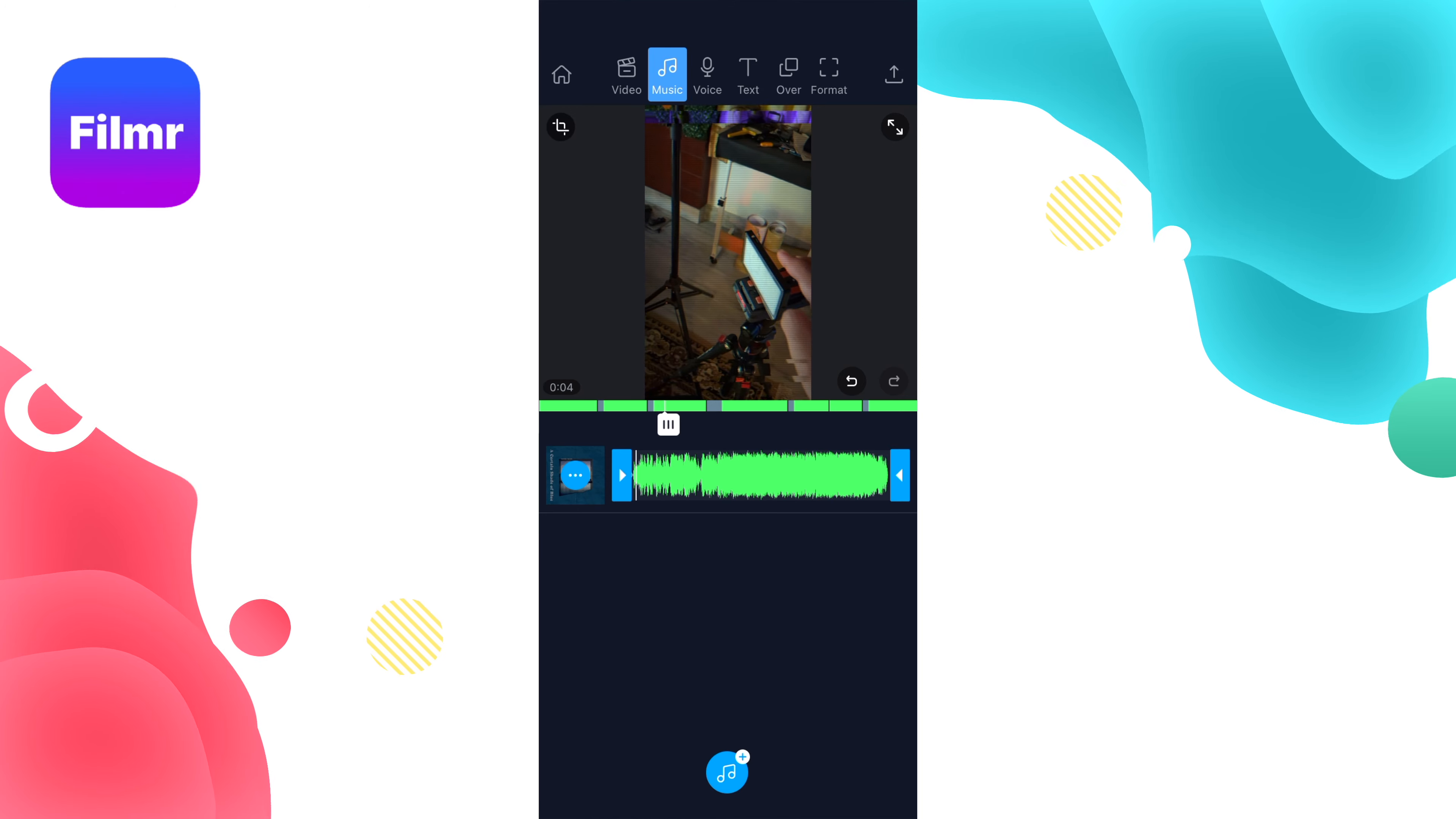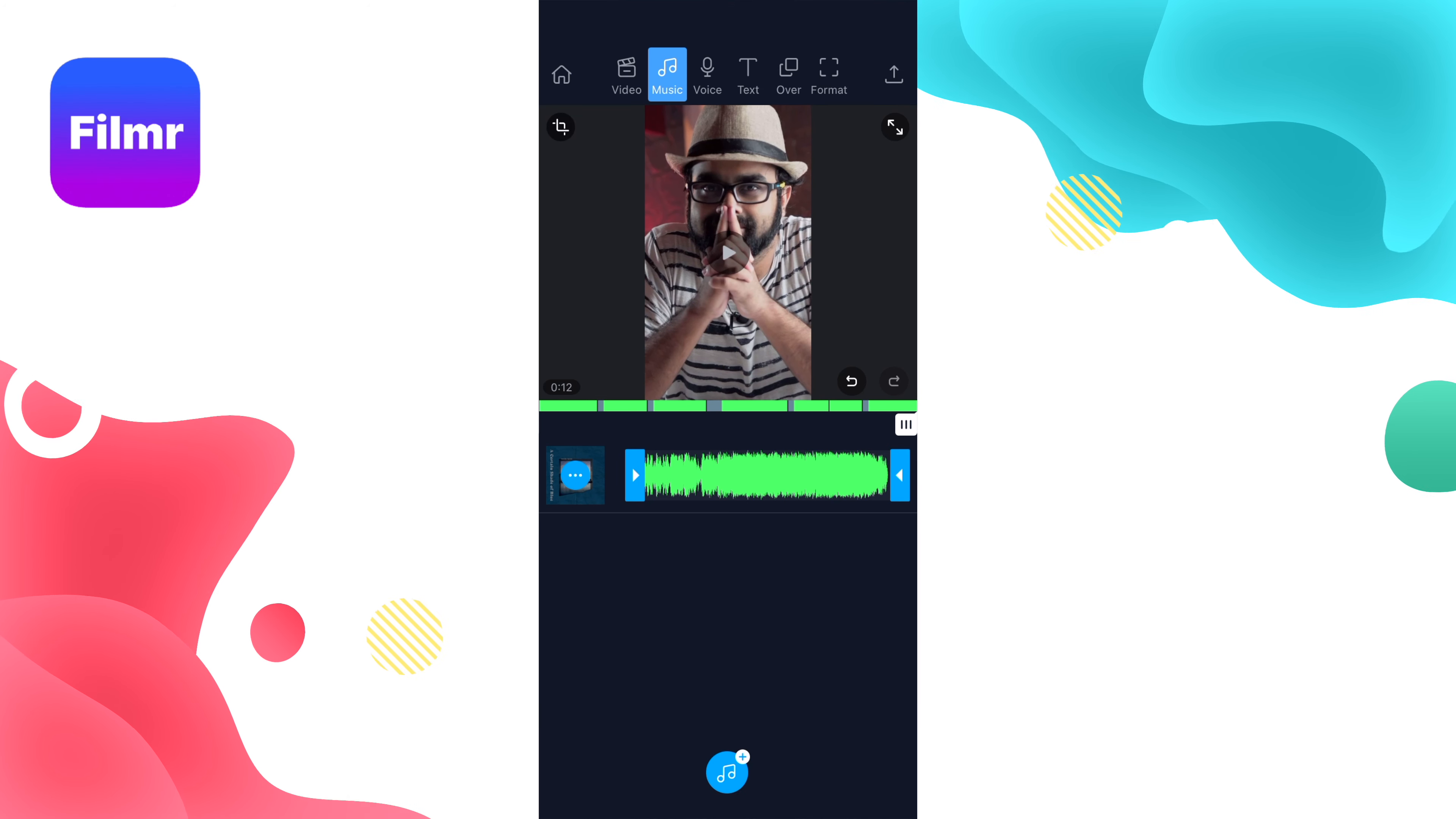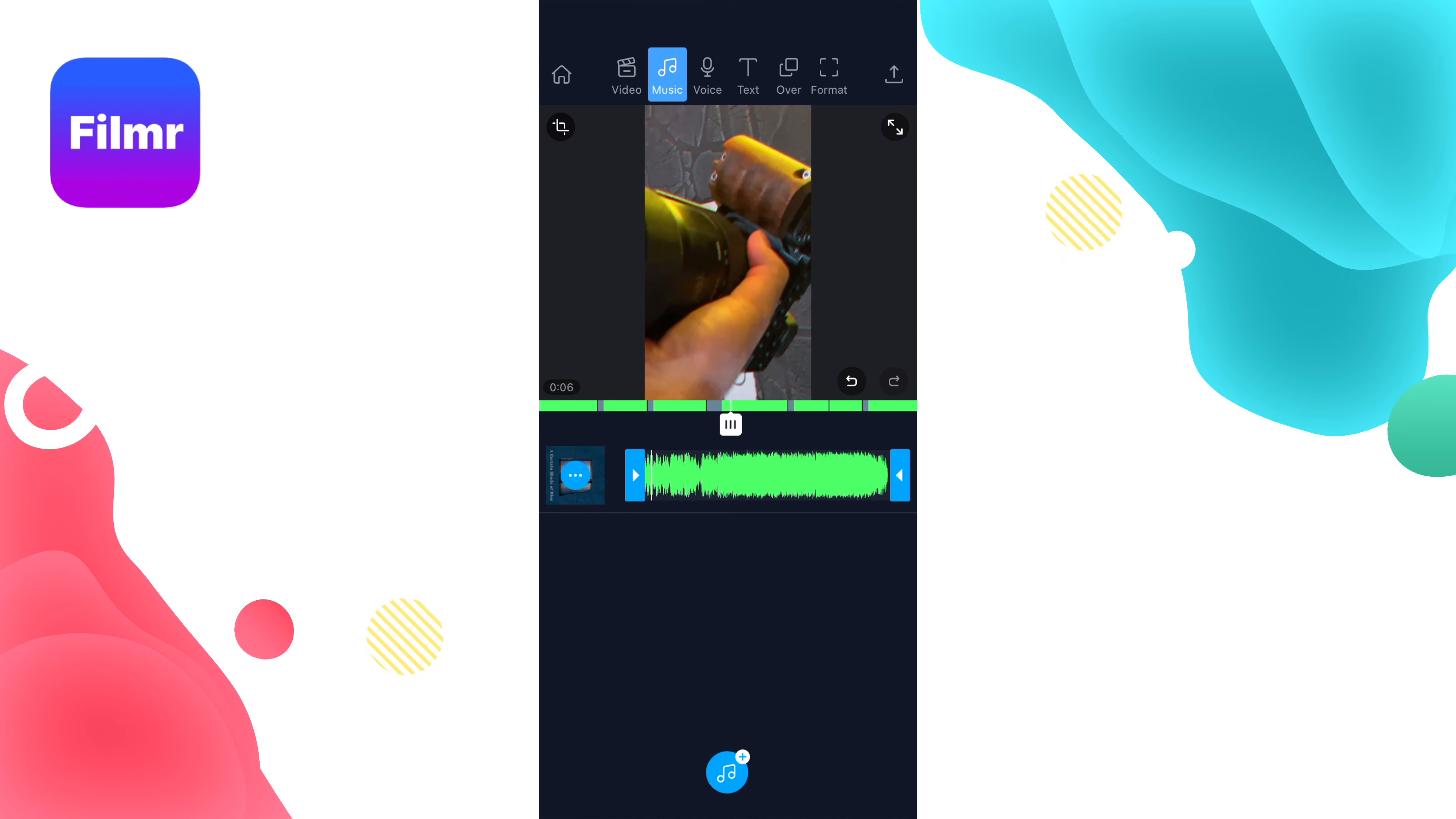You can also add filters, do speed ramps, adjust the volume, and adjust brightness and contrast—all the basic necessities of video editing software. All the necessary features for Instagram Reels are here within this app, and that's what makes it so helpful and easy to use.